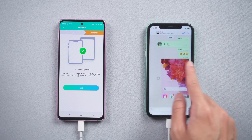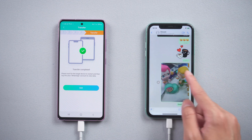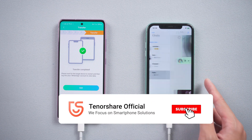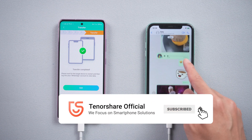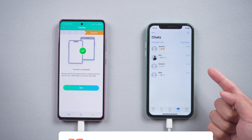That's it! For more tutorials, you can subscribe to us or go to Tenorshare.com. Don't forget to share this video with your friends. See you in the next video.